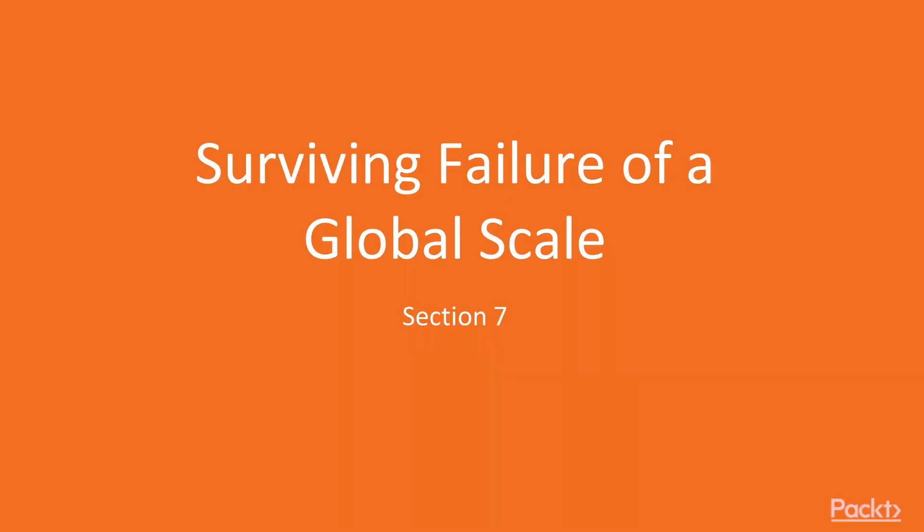Welcome to section seven: Surviving Failure on a Global Scale. In this last section, we're going to look at what we've built, understand the impact on our users and developers, and then we'll...